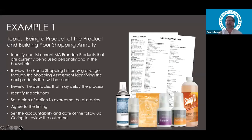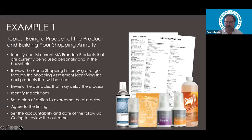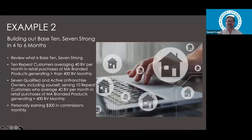Set a plan of action to overcome those obstacles — it might be generating more income from retail sales to allow trying additional products. Agree on timing and set the accountability and follow-up date. The follow-up for becoming a product of the product would be a minimum of four to six weeks, so people can check their household items and start ordering. I want to be clear — I'm not asking people to throw away products. When you run out of something, order a Market America branded product. Our goal with every unfranchise owner is to produce 500 business volume from retail sales and household products.